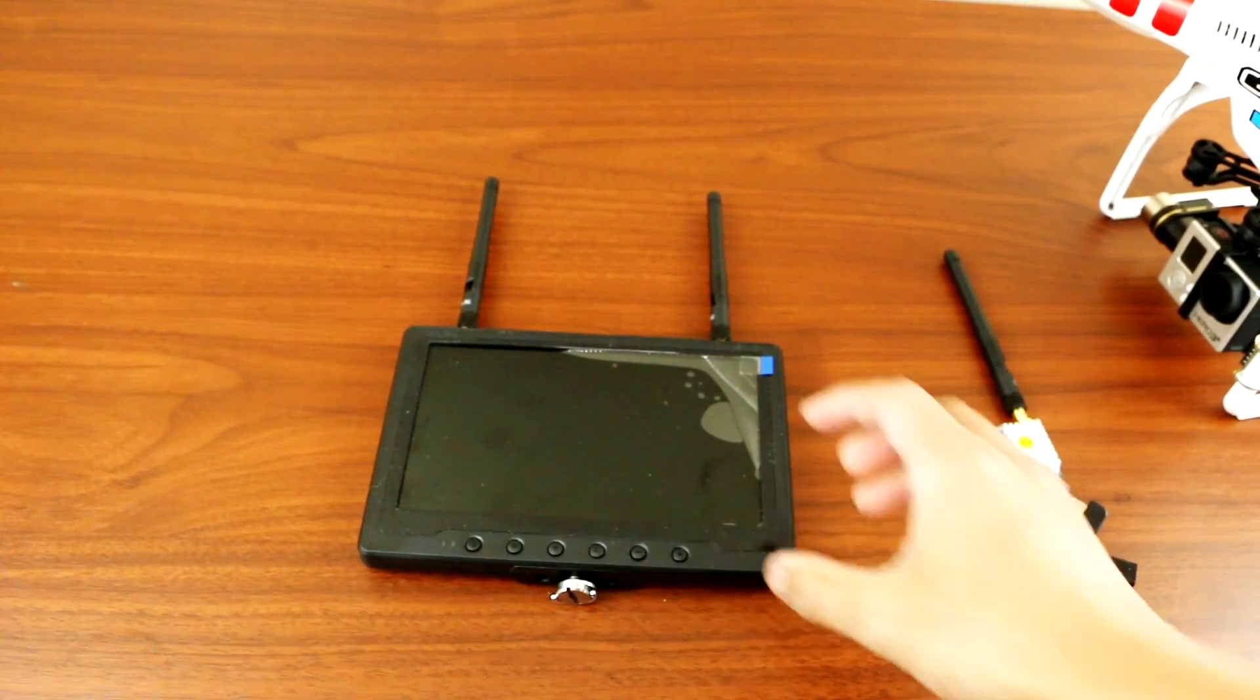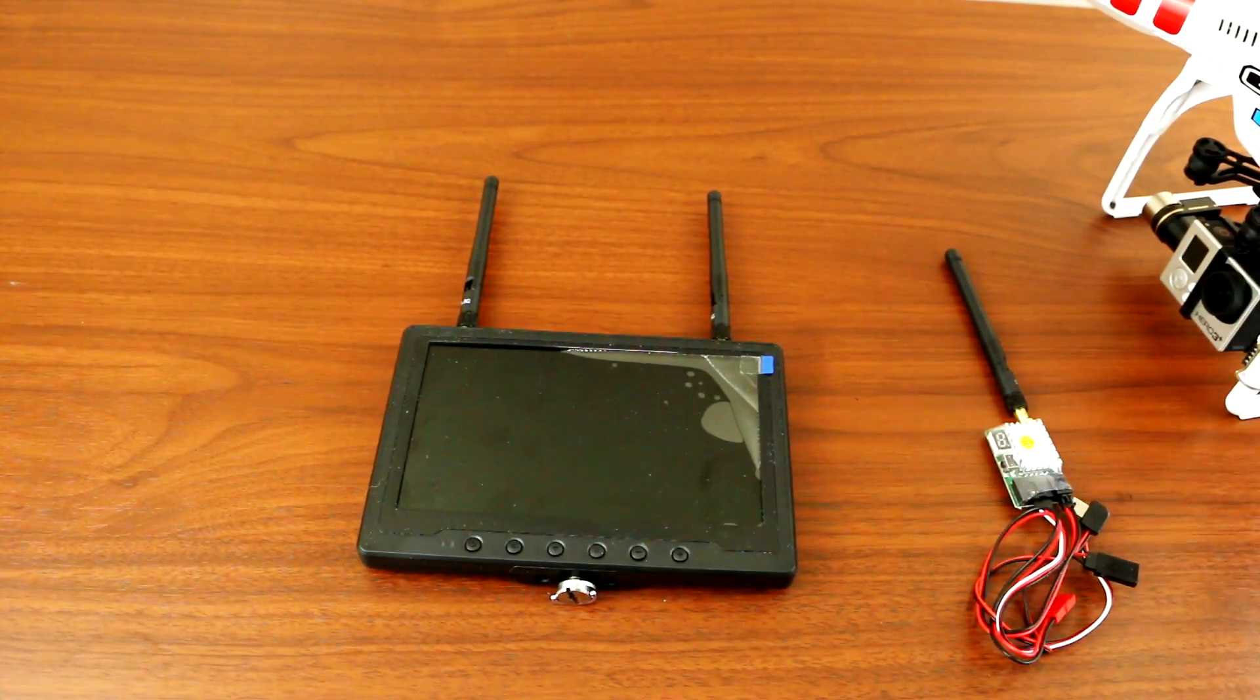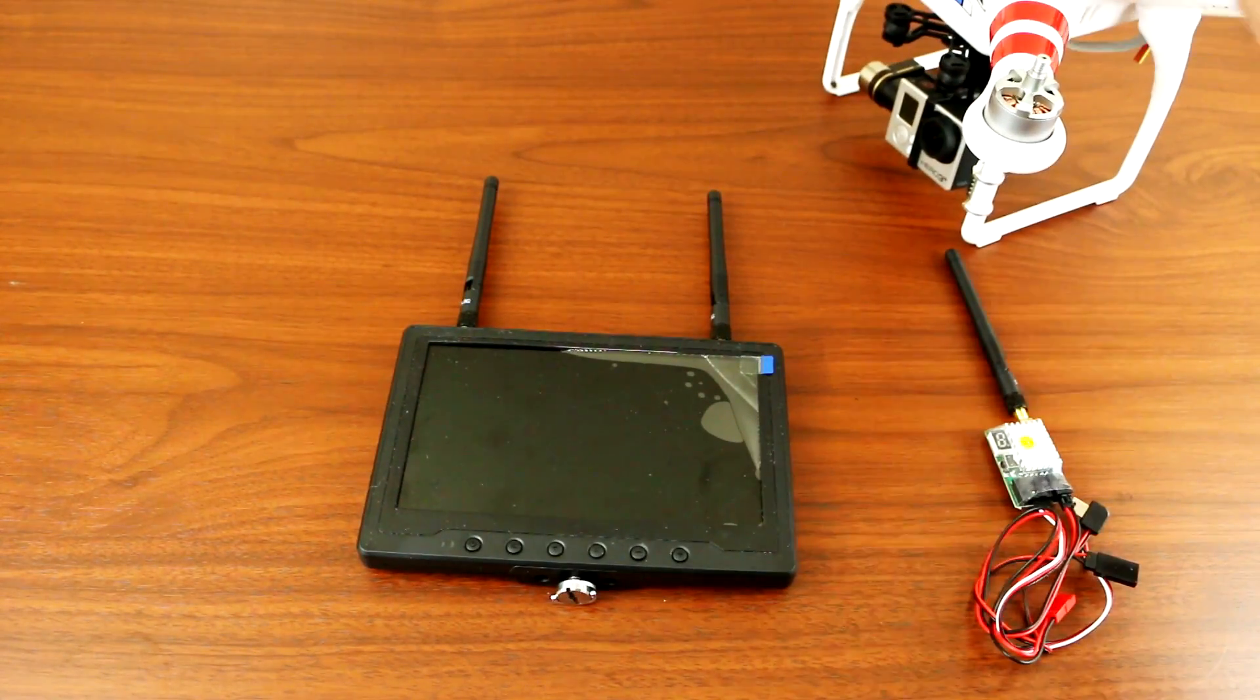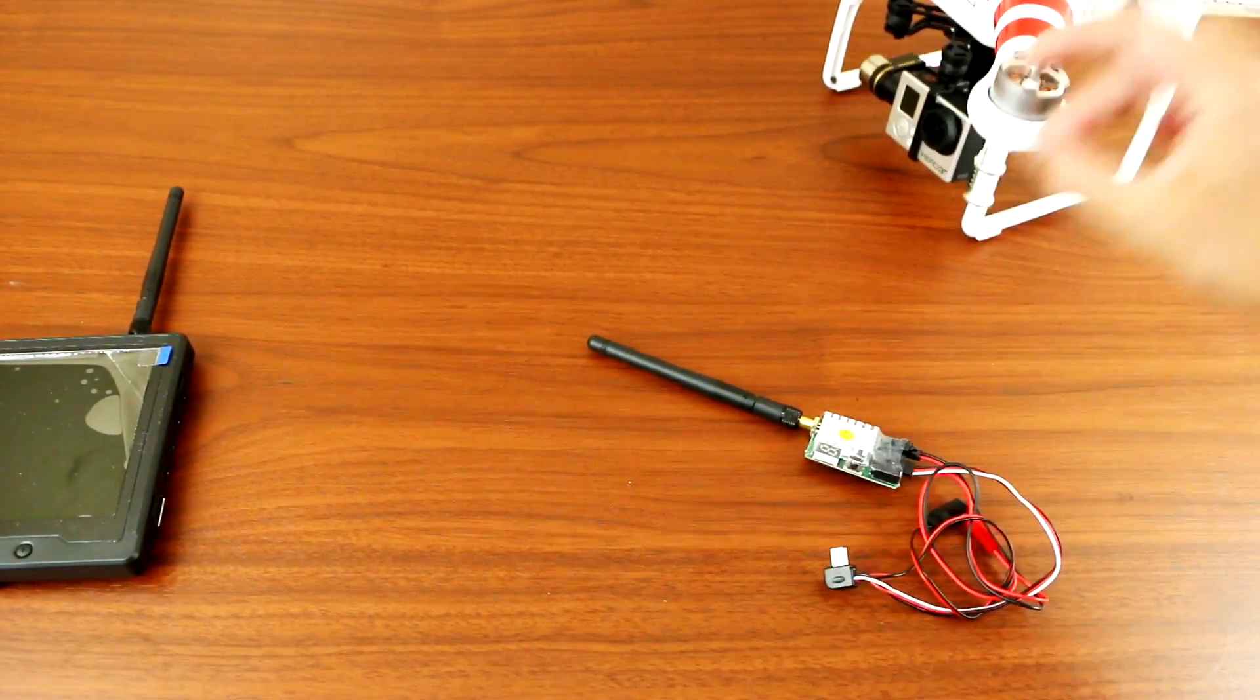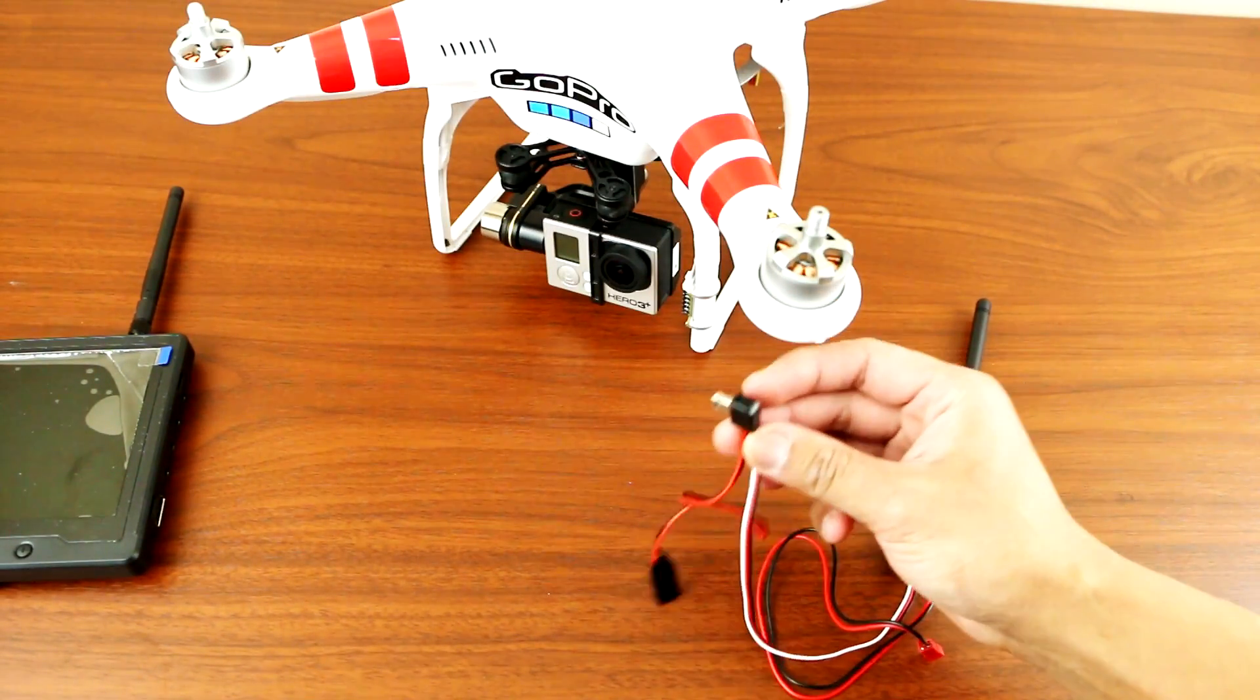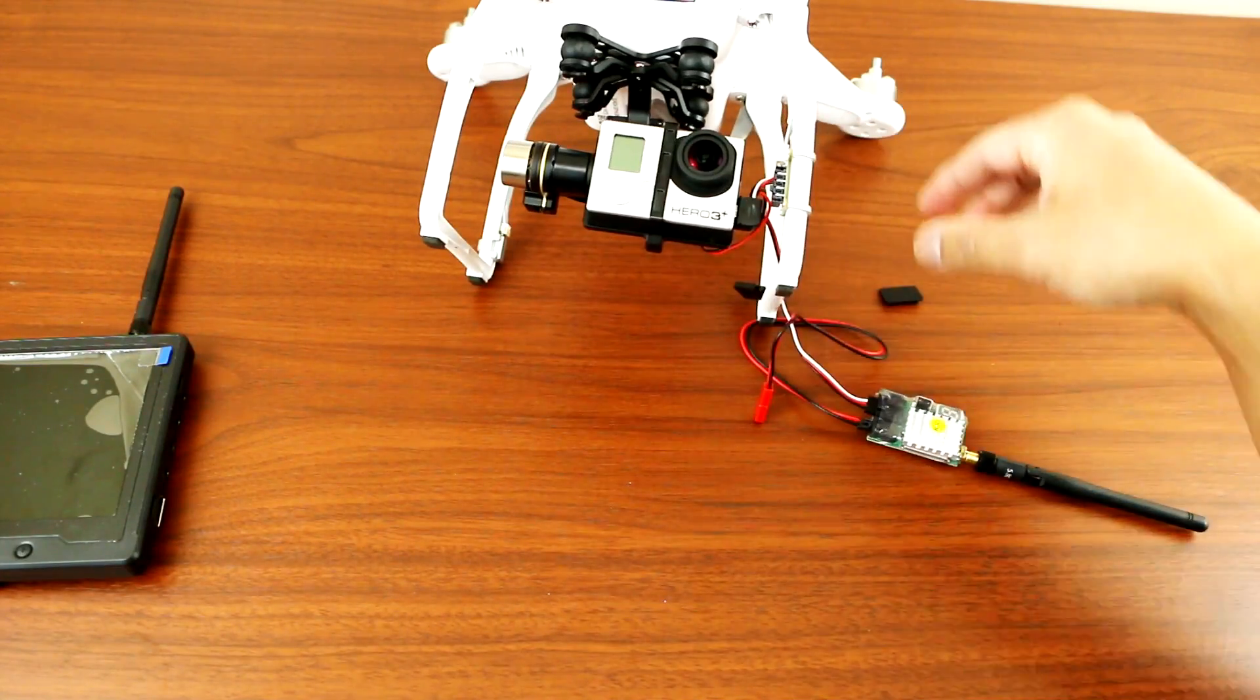Alright, so let's test it out to see if the monitor and transmitter is working. So I have my GoPro and Phantom here. Okay, so all you have to do is just plug the mini USB cable to the GoPro like so.